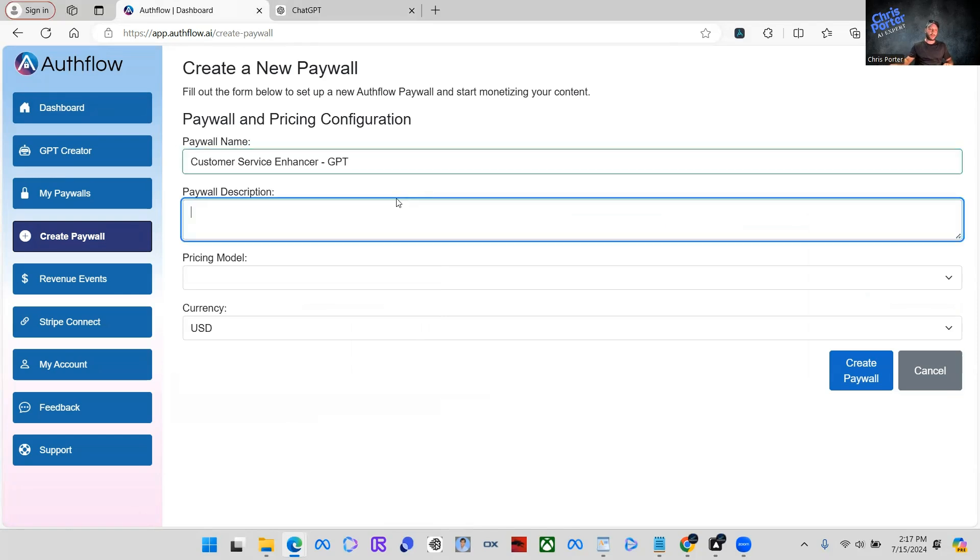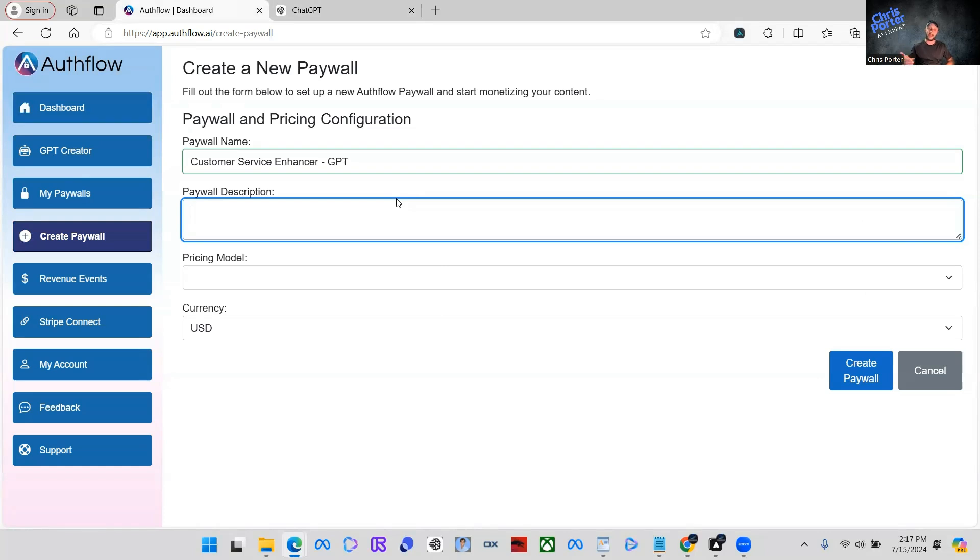So what we're going to do is the paywall name, we're just going to say customer service enhancer, maybe put something like GPT. Paywall description, this is going to be very basic. You can put whatever you want in here, but this is pretty much building out that integration paywall that you're going to put into your custom GPT.